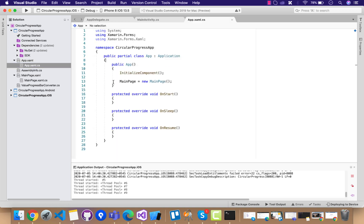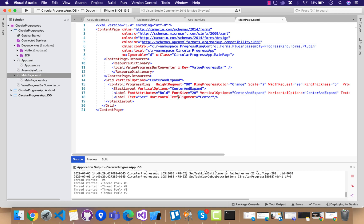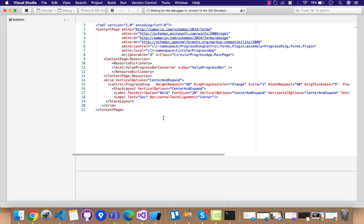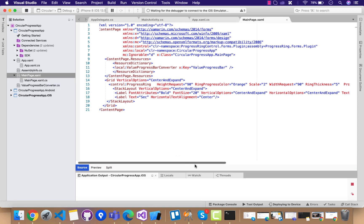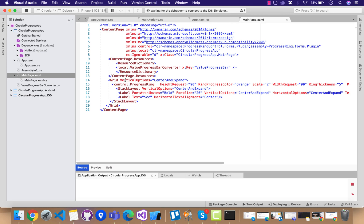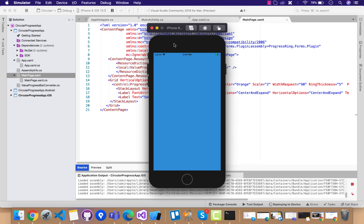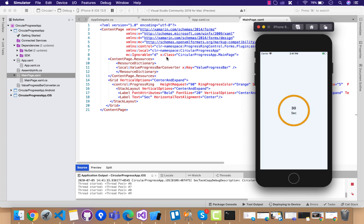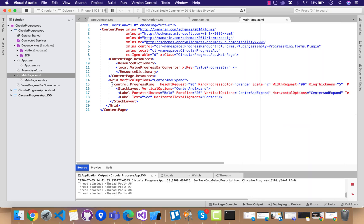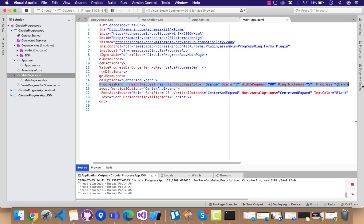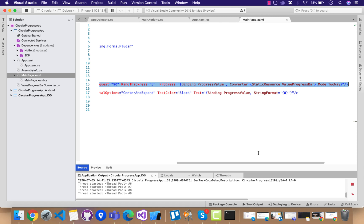Let's go to our App.xaml.cs. We have our basic application running which is telling that main page is going to be loaded whenever application starts. You can see over here I have a basic grid—very simple line of code that is progress ring.